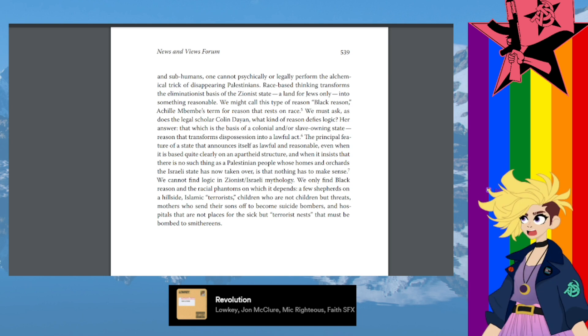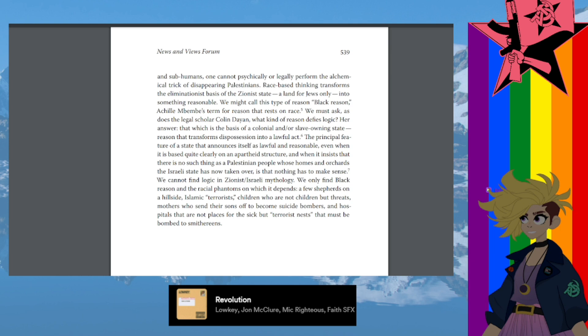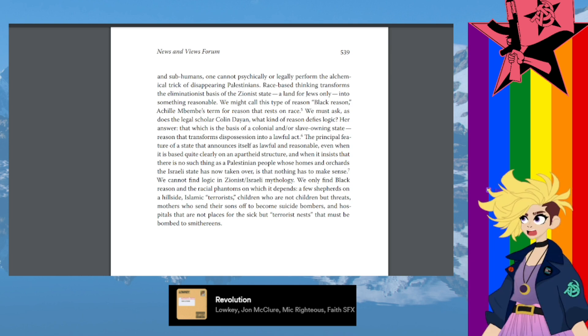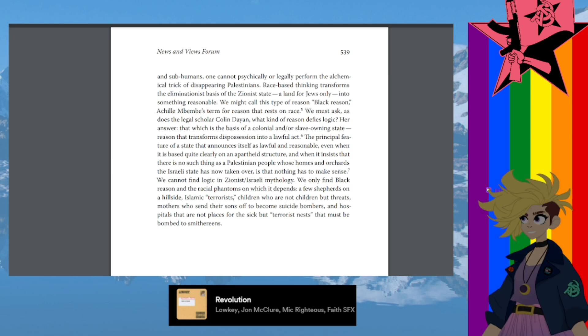We only find black reason and the racial phantoms on which it depends: a few shepherds on a hillside, Islamic terrorists, children who are not children but threats, mothers who send their sons off to become suicide bombers, and hospitals that are not places for the sick but terrorist nests that must be bombed to smithereens.